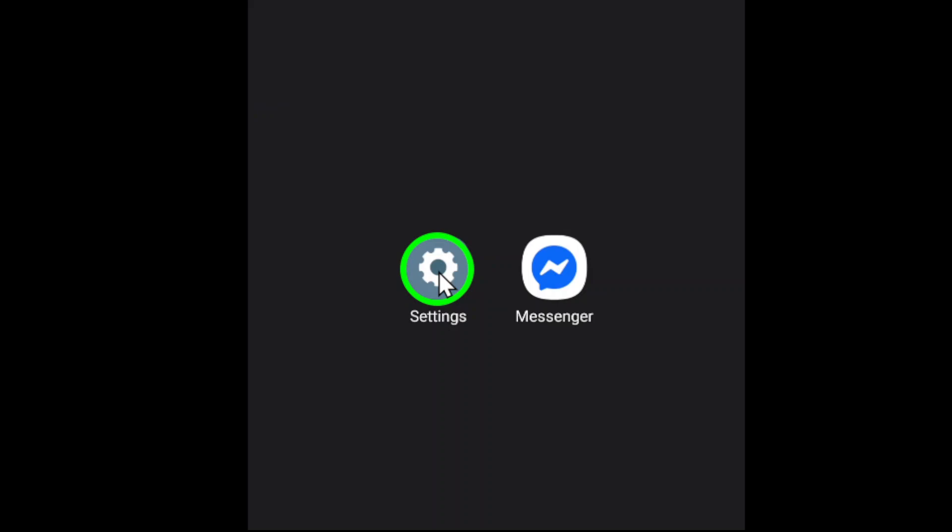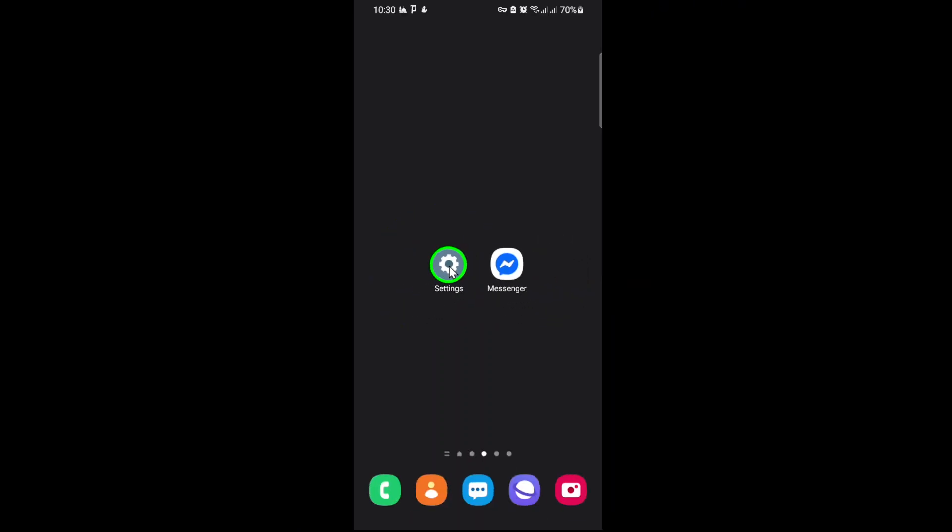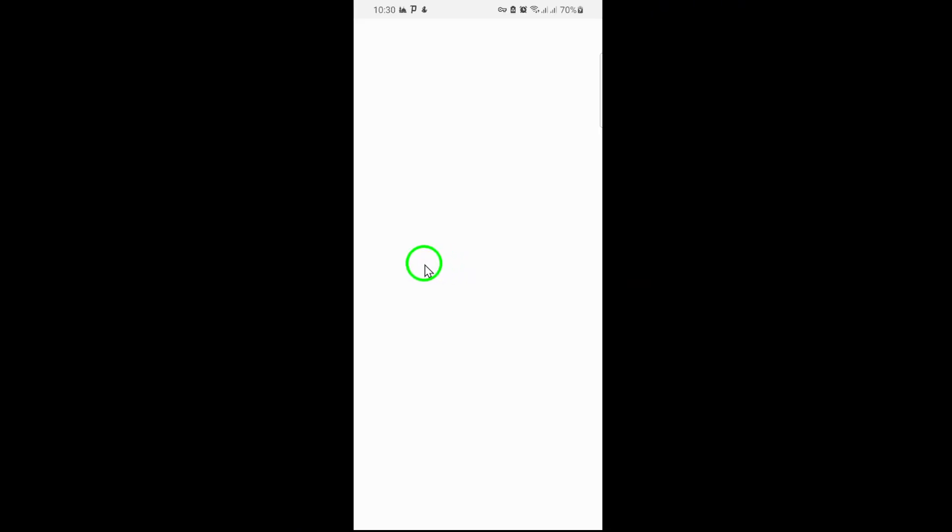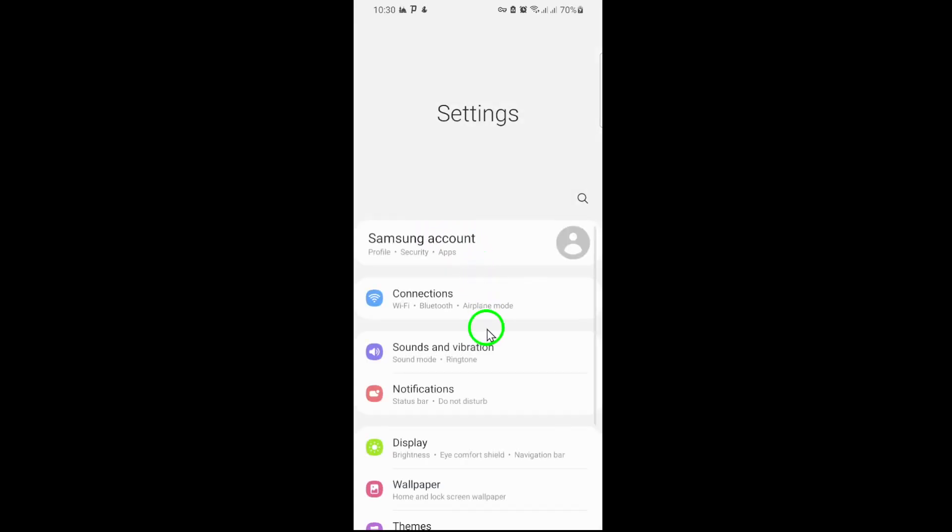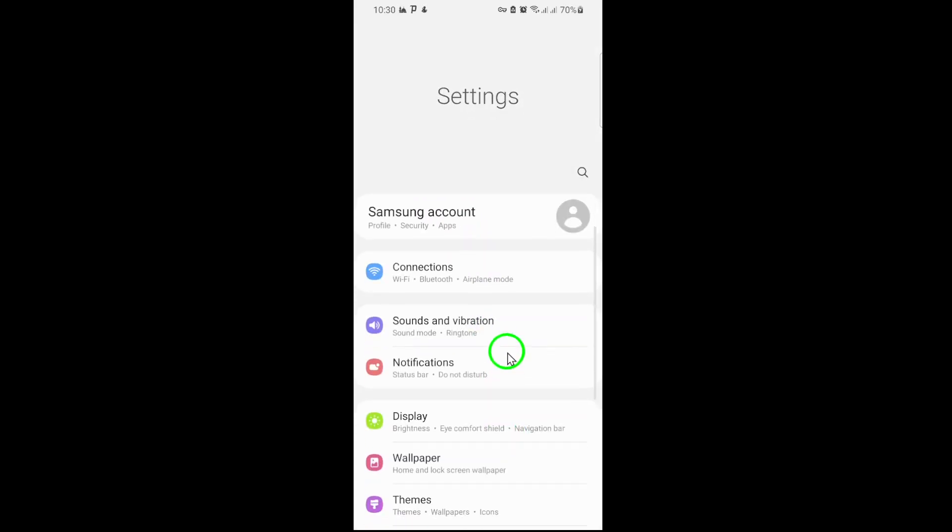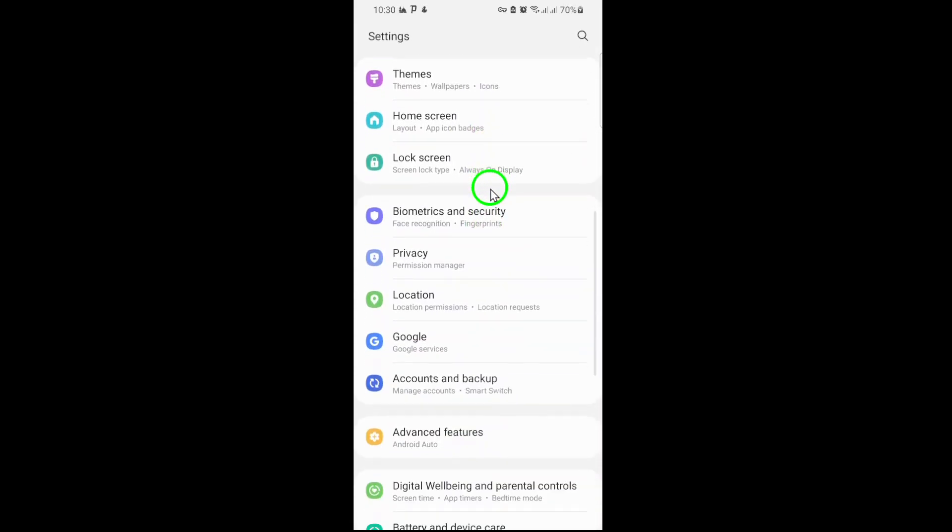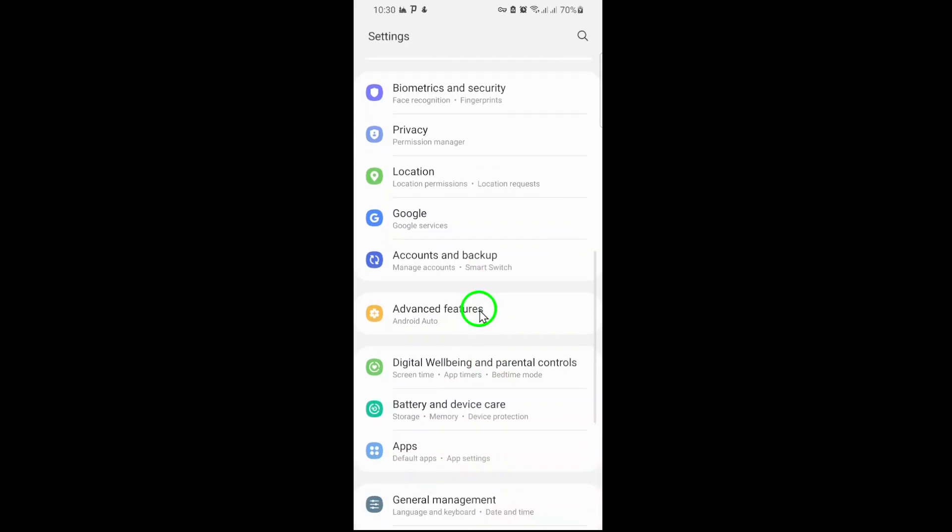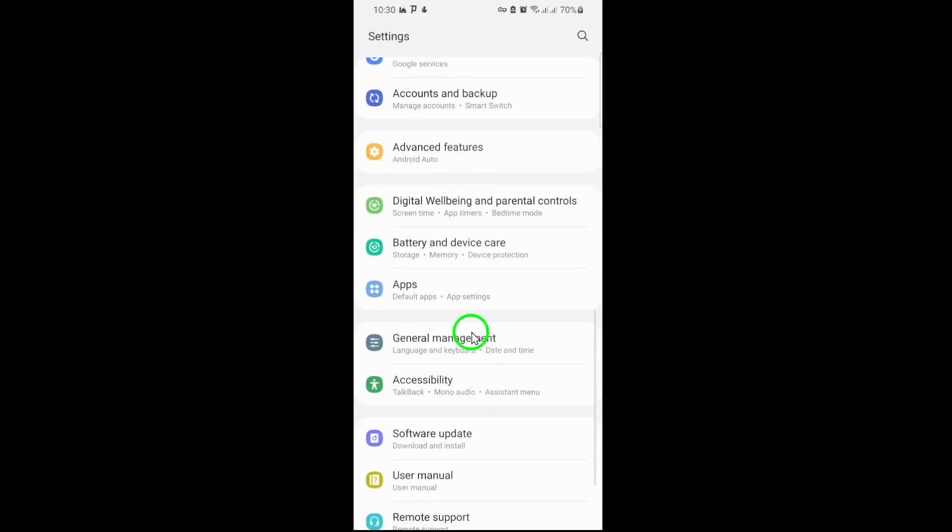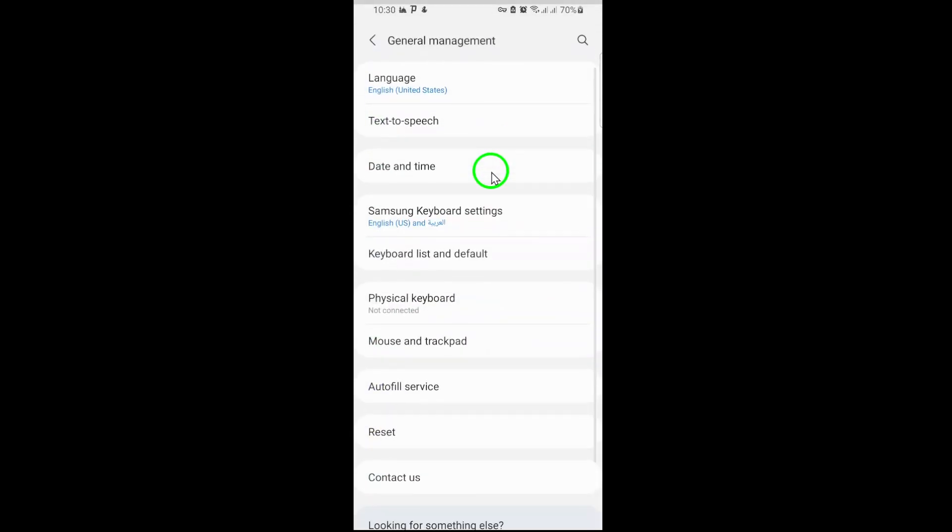Start by opening the Settings app on your phone. This is where all the customization for your device begins. Next, scroll down and tap on System. Once inside, select Languages and Input. This section controls the language settings for your entire device.